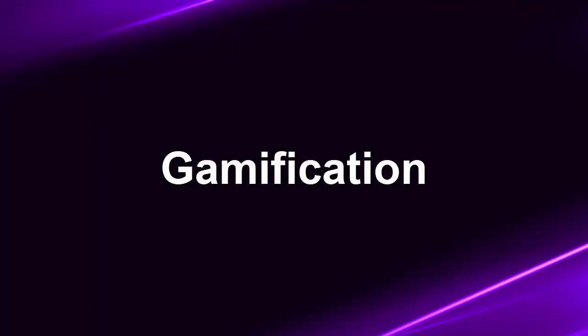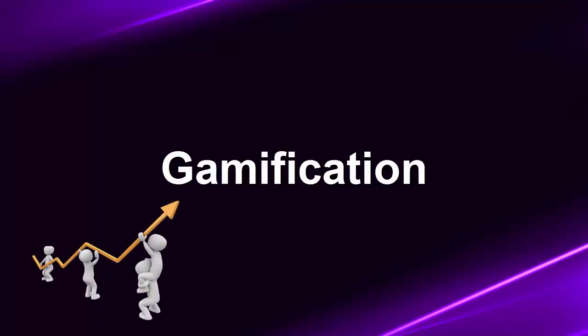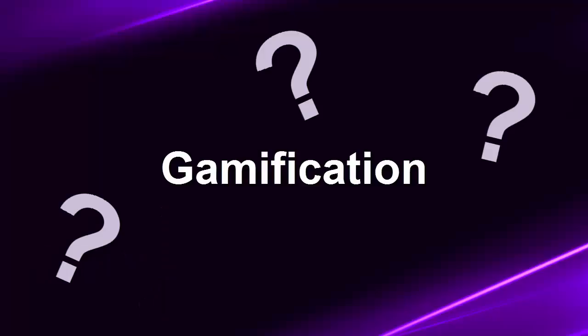You may have heard of the term gamification, which appears to be a hot trending topic in the education world right now. So what is it?